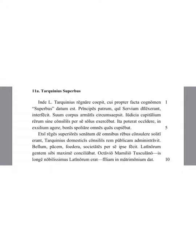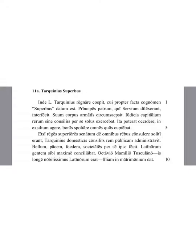From there, Lucius Tarquinius began to rule, to whom, on account of his deeds, the name Superbus, arrogant, was given. He killed the principes, the leaders of the senators who had cared for Servius.